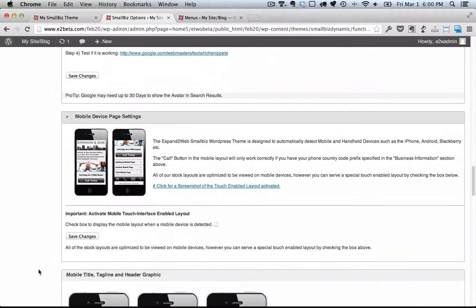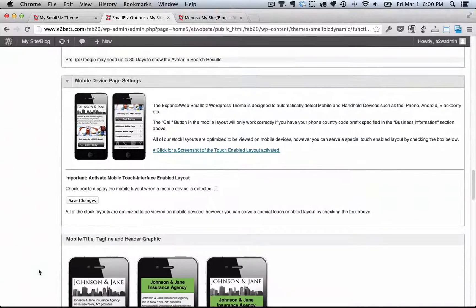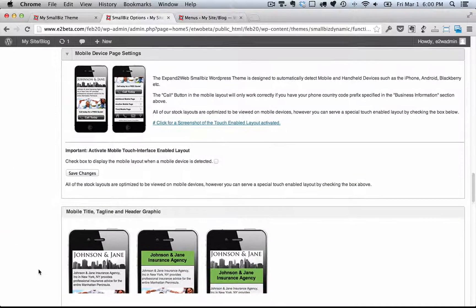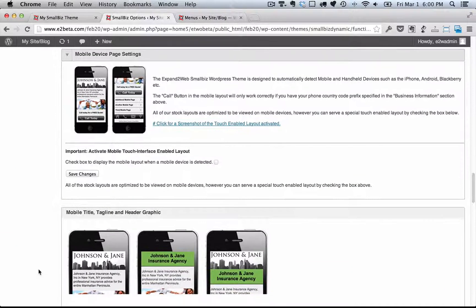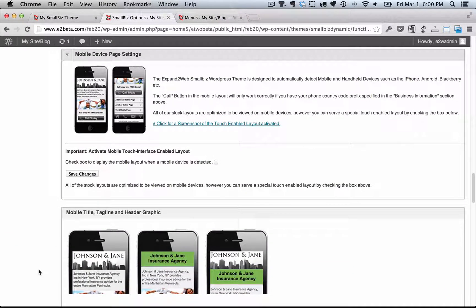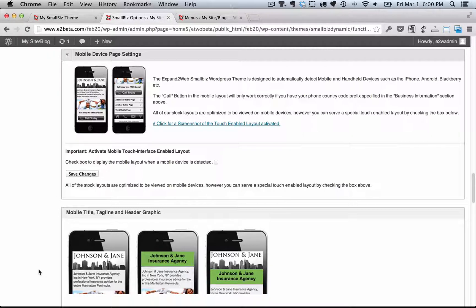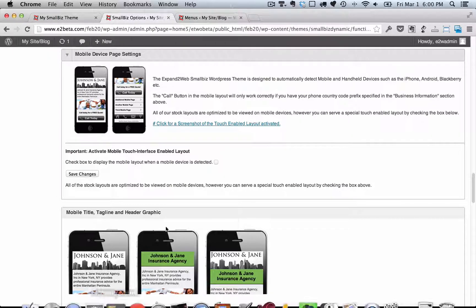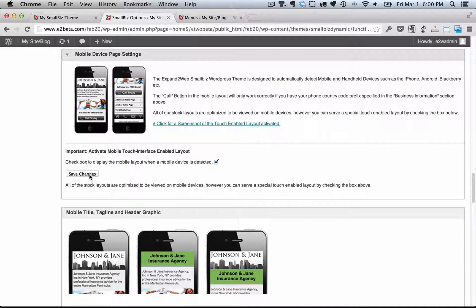You can also set up specific mobile landing pages for your site. From here, all you need to do is check a box and modify the text and the image that you want to have showing up on your mobile site. I'll go ahead and check the box and save it and show you what this looks like.